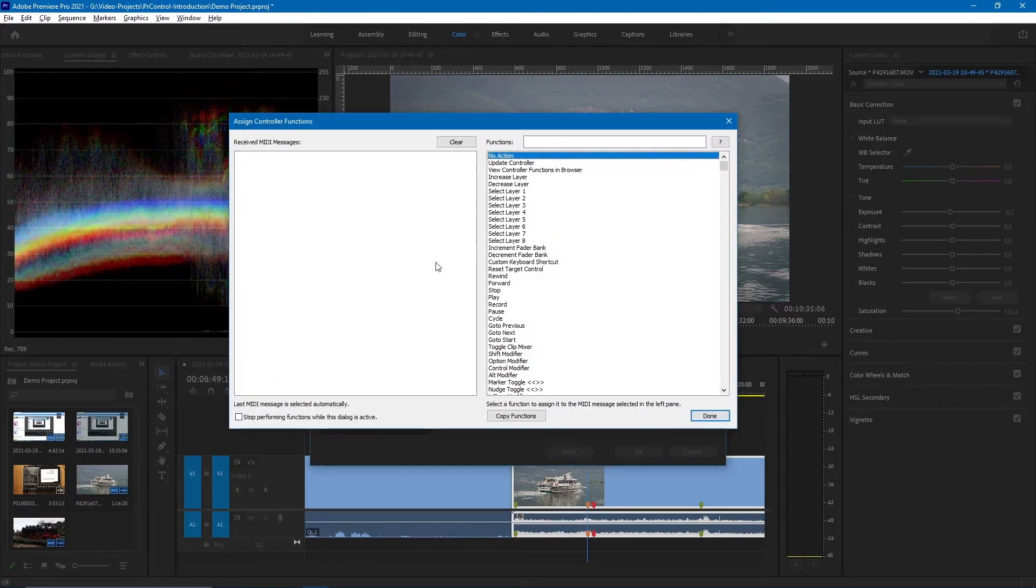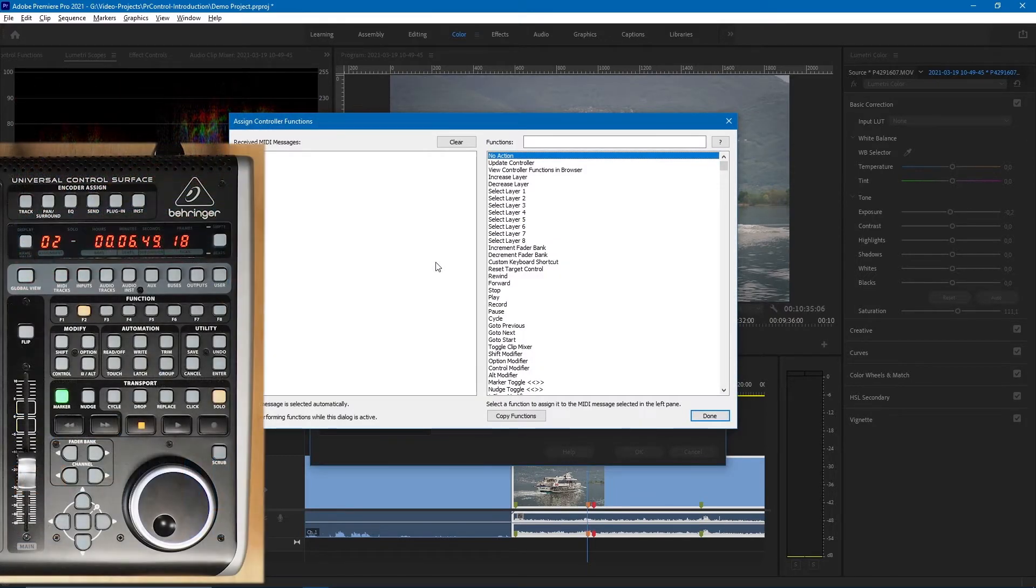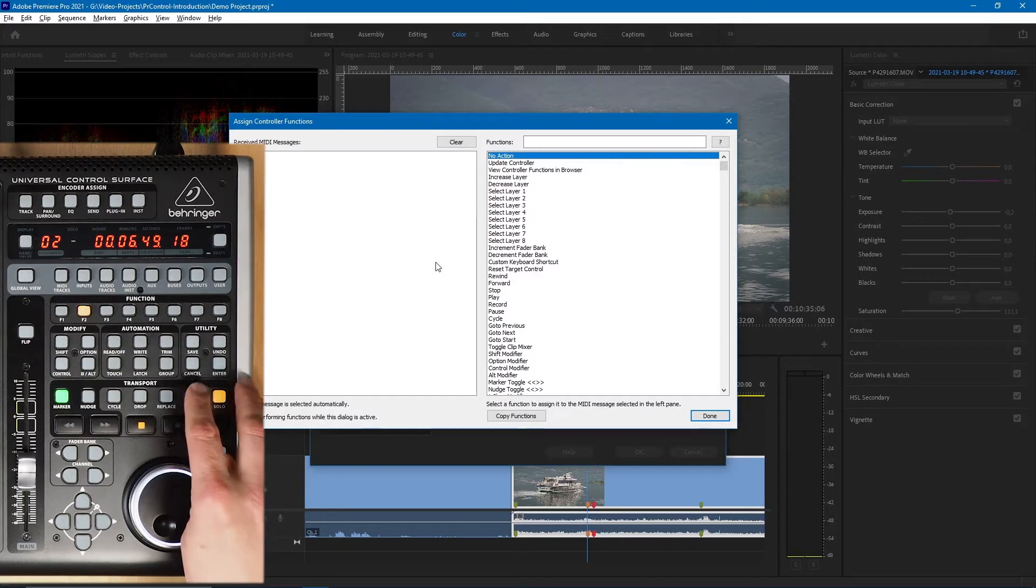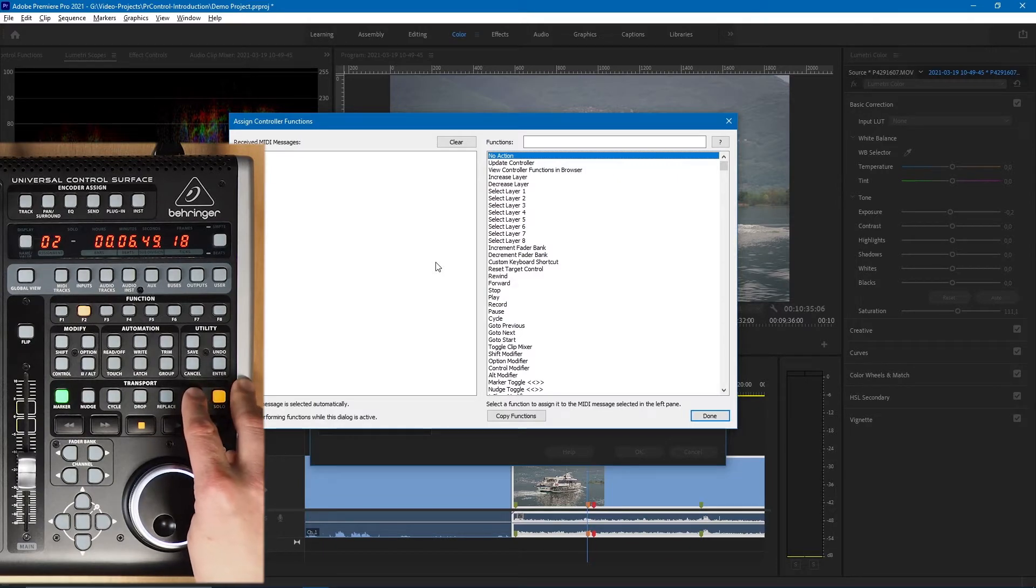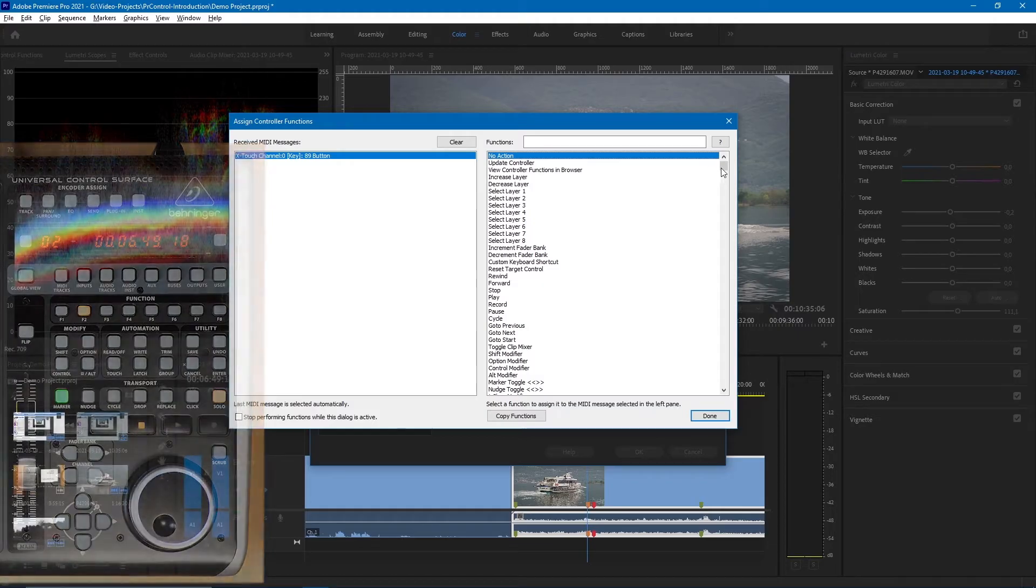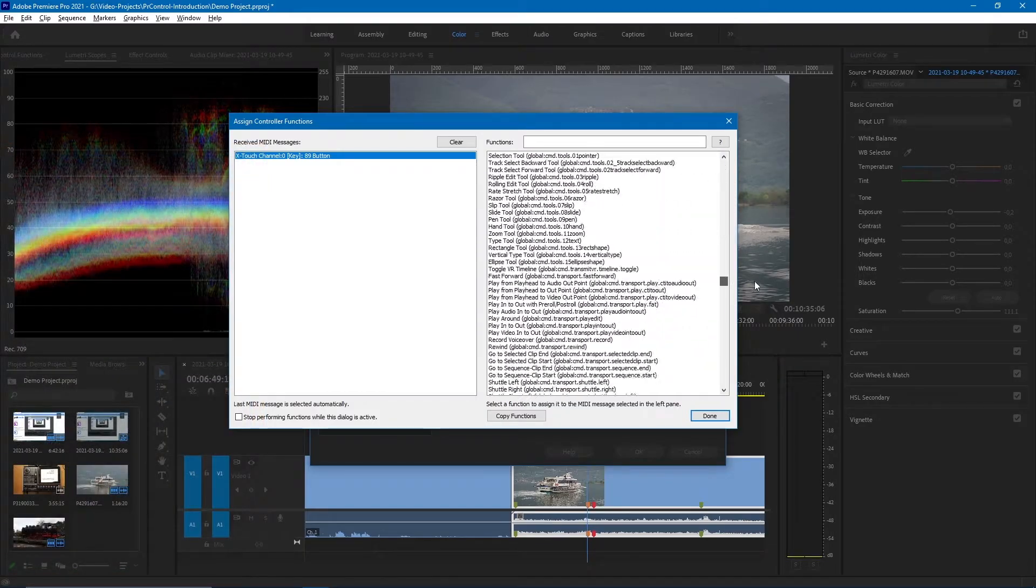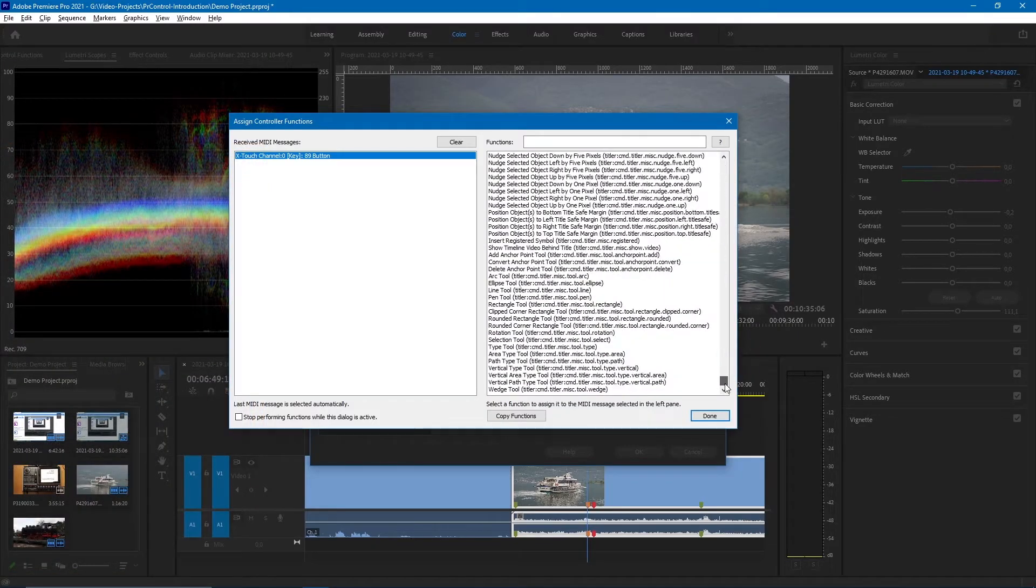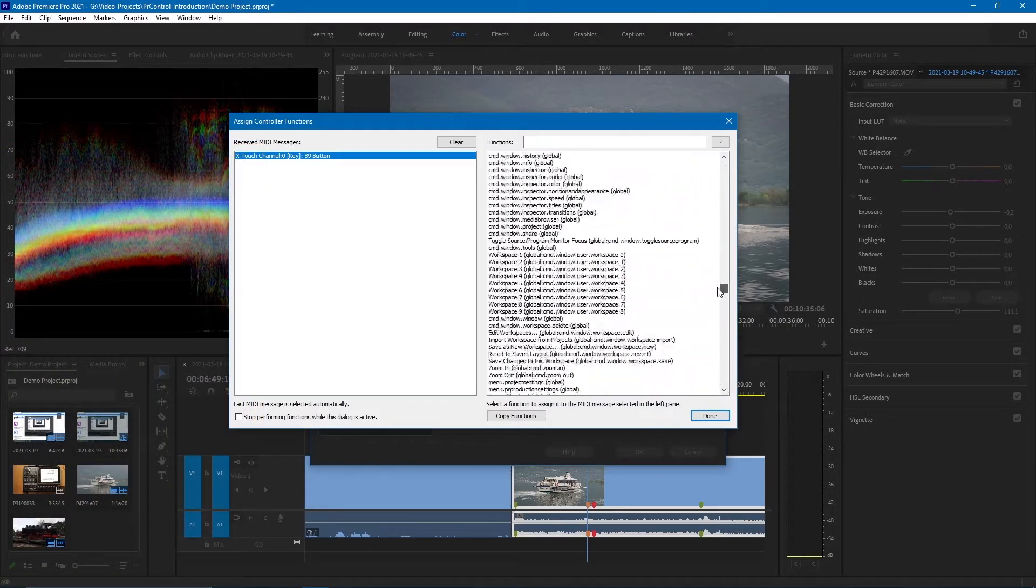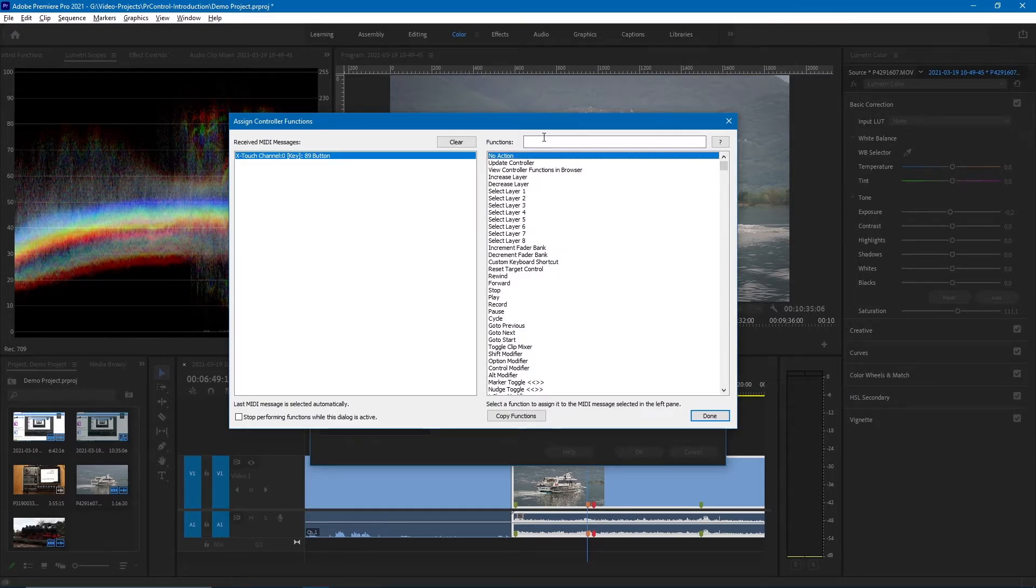You can assign a command to a button on the controller. You always start by just using that button, for example this one, and then you can pick one from the list on the right. This is a very long list, so there's a search function to make it easier to find something.